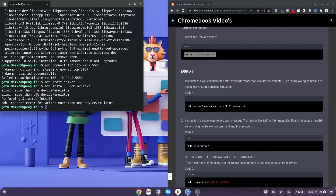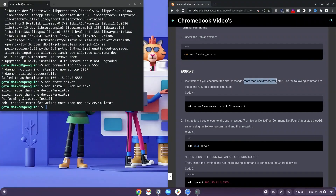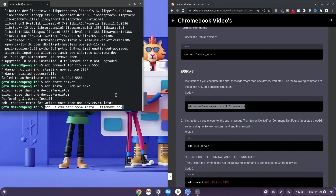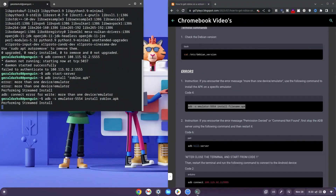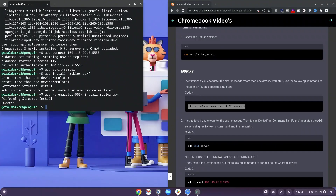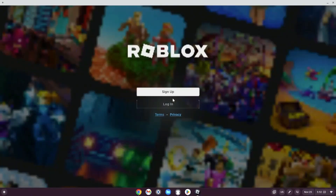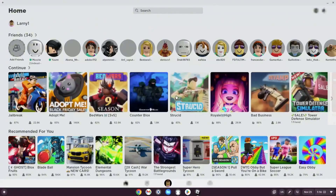If you see an error saying 'more than one device/emulator', copy the corresponding fix code from the description, paste it into the terminal, change the filename to roblox.apk, and hit enter. Wait for it to finish — it will say 'Performing Streamed Install'. Once it says 'Success', go to the bottom-left launcher, click on Roblox — it will load and ask you to sign in. Log in and it will bring you to the home page where you can select any game.